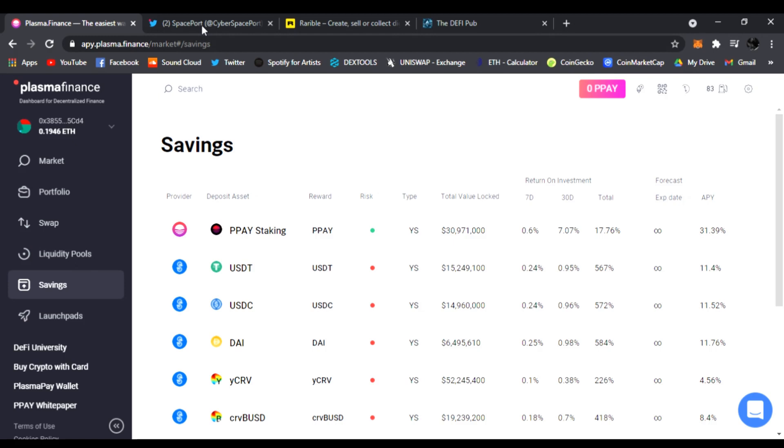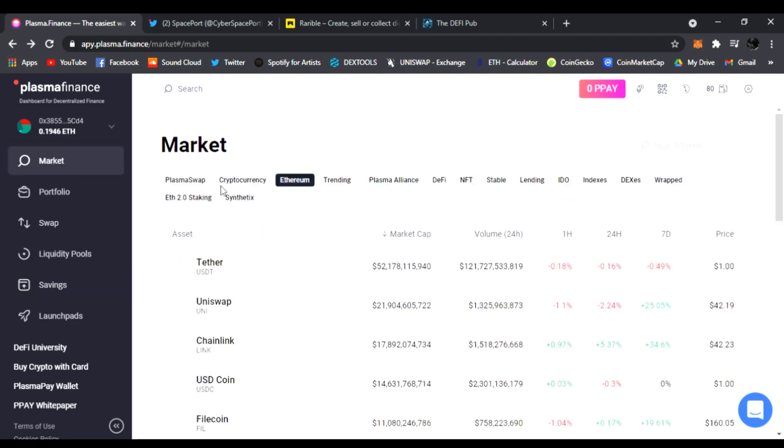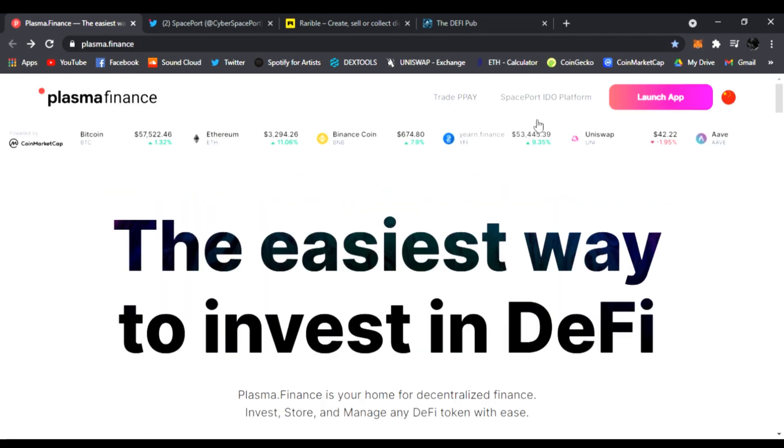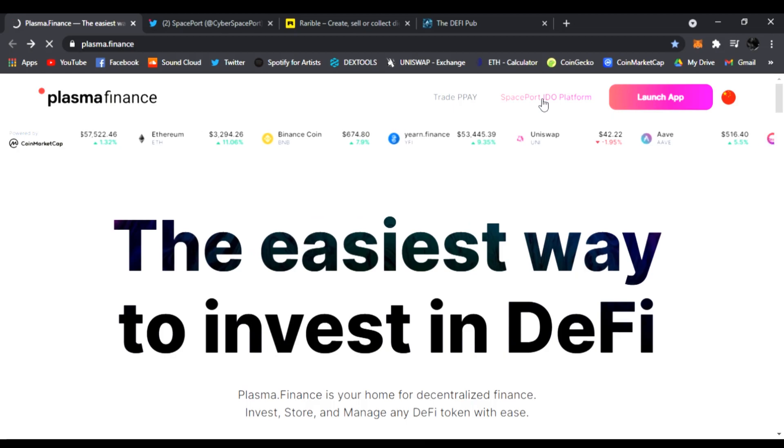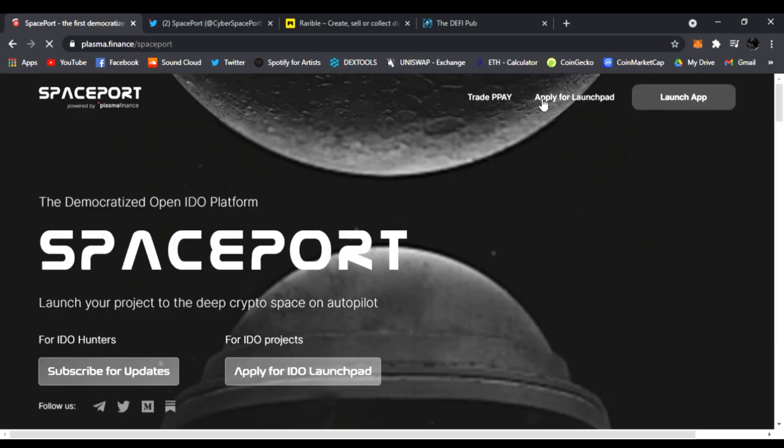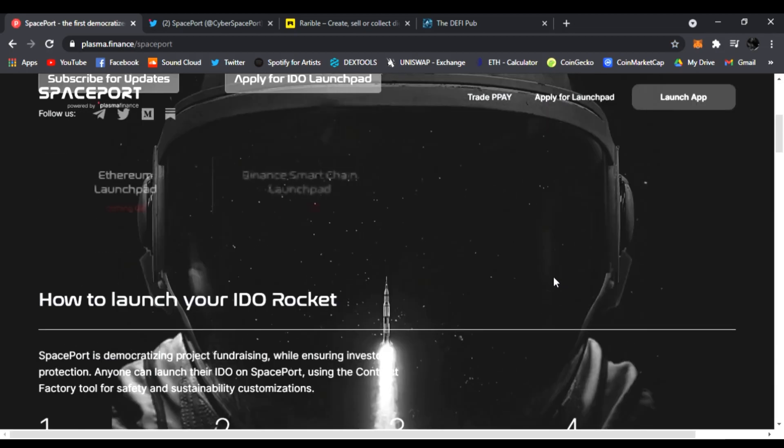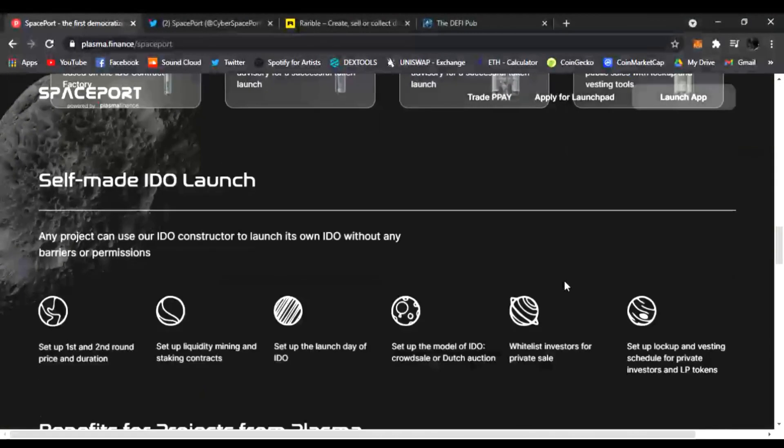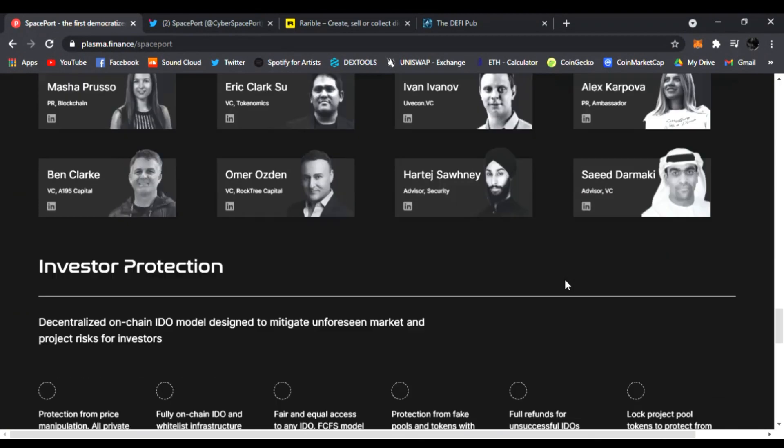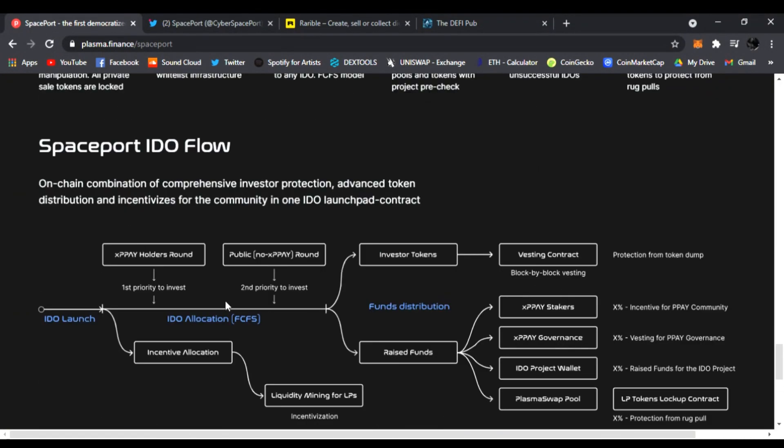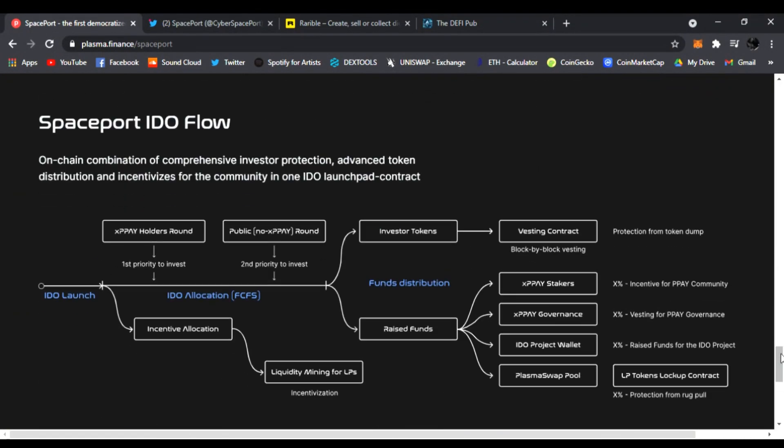If you want to get entered into the IDOs, you're going to have to have 20k xPPAY, and then you can be entered into Spaceport as first-round investors for these upcoming IDOs. That's why I wanted to share this with you. The IDO flow shows first round is only offered to xPPAY holders.